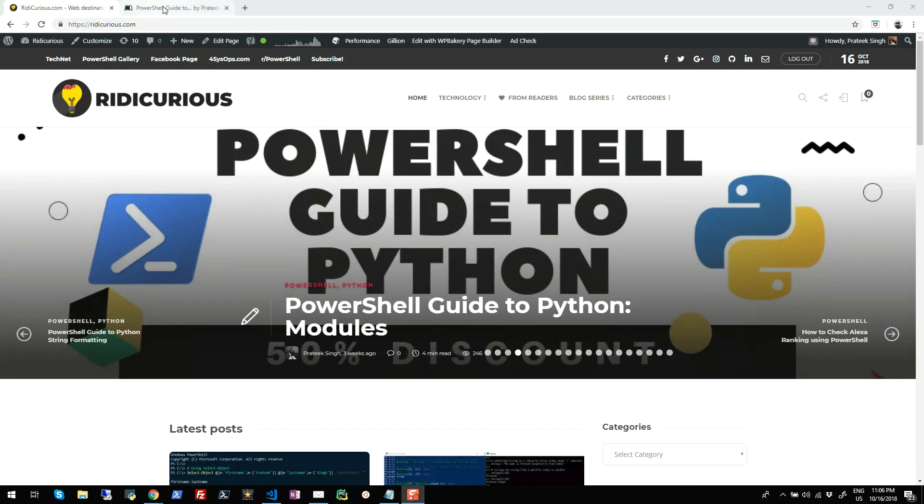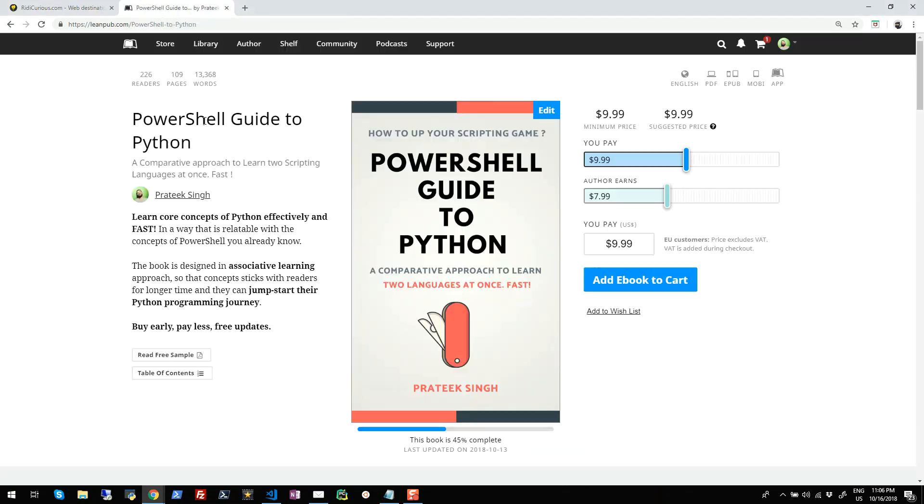I'm also in the process of writing a book called PowerShell Guide to Python, which is a comparative approach to learn two scripting languages at once efficiently. Please go give this website and the book a shot, you may love it.